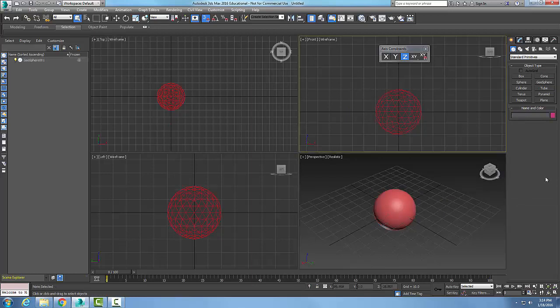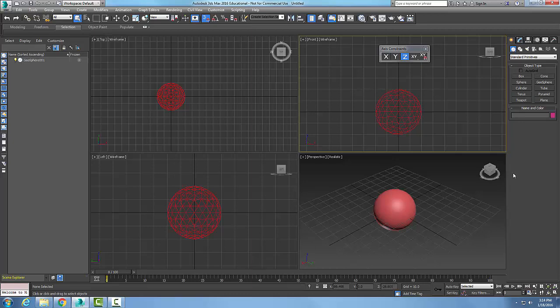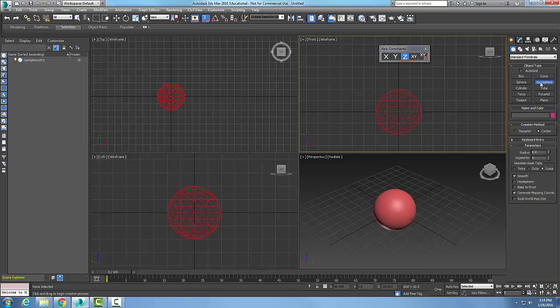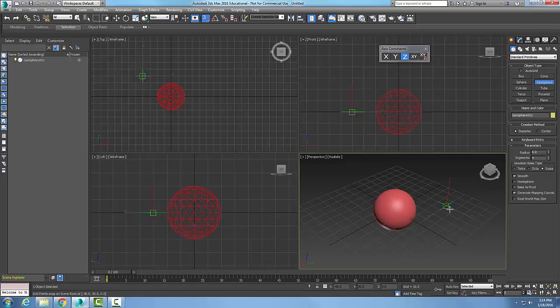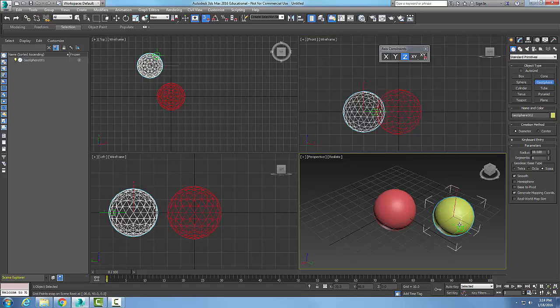Now that we have a Geosphere, we can make it in two different ways. When we go to the Geosphere, the creation method was centered, made from the center out. We can also make it with a diameter. So I pick and it grabs one edge of the diameter and now I pick the other edge of the diameter.